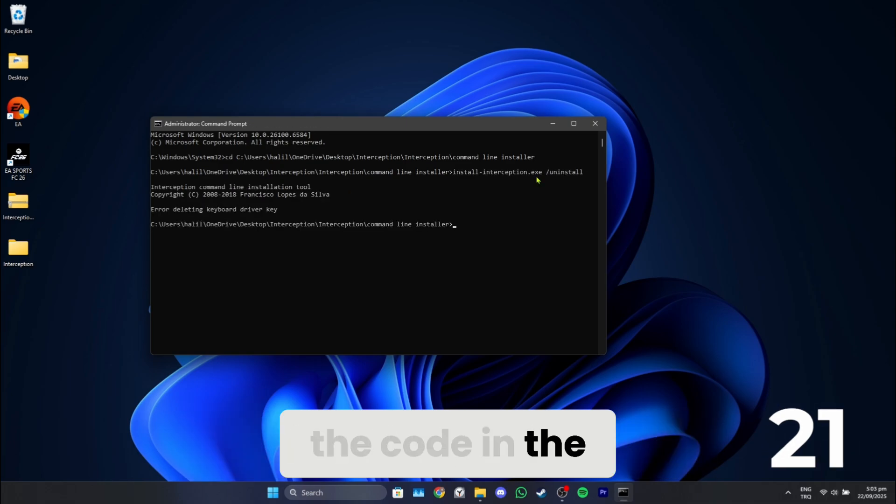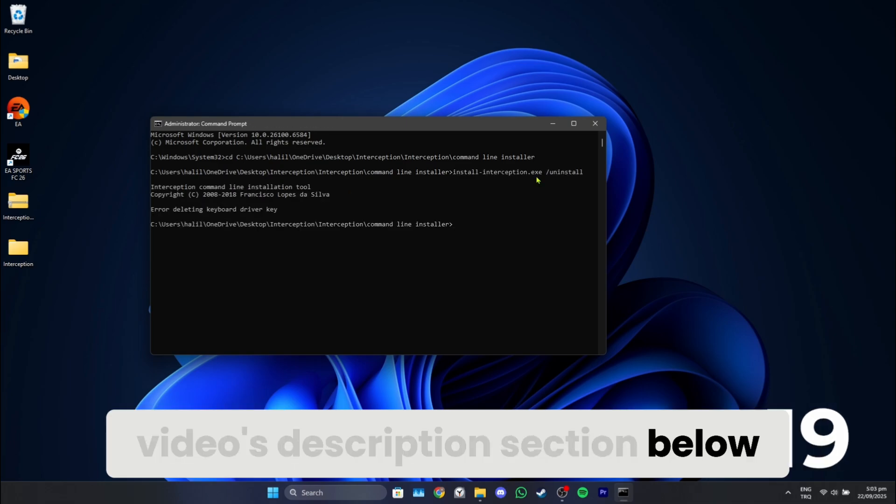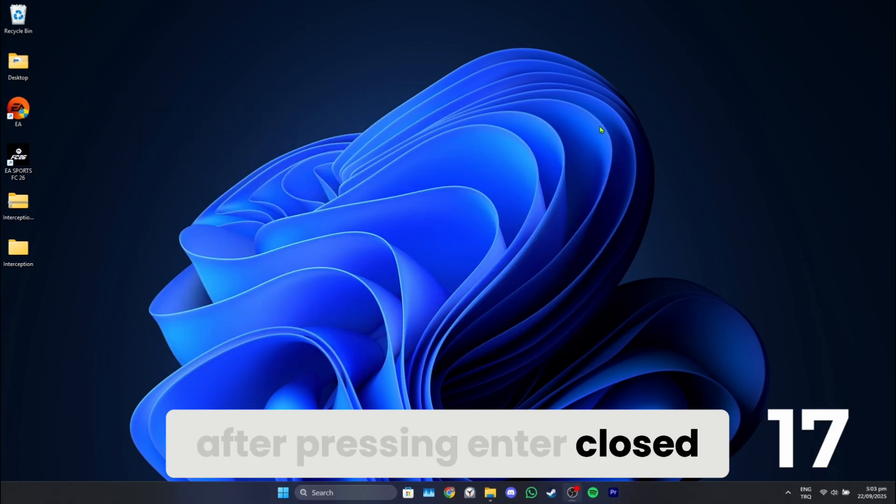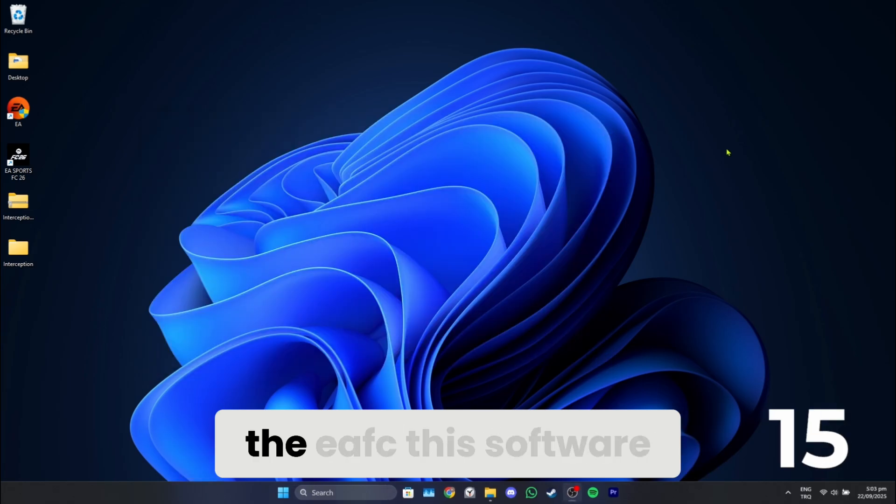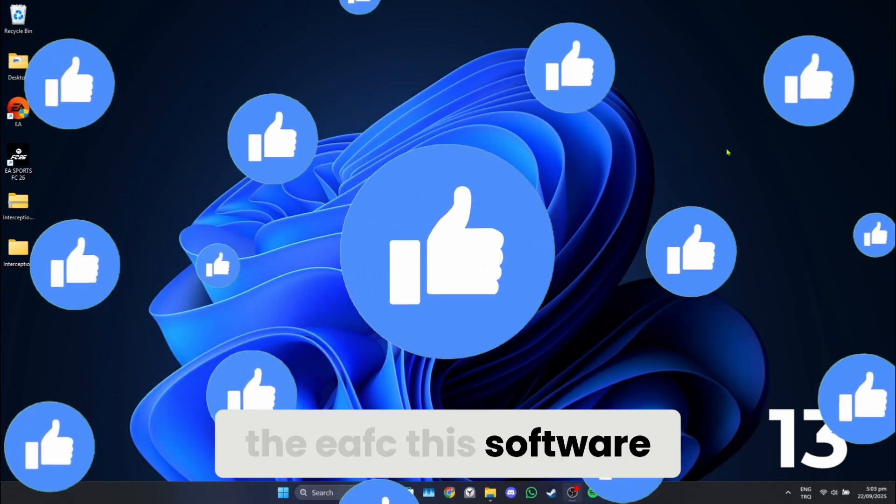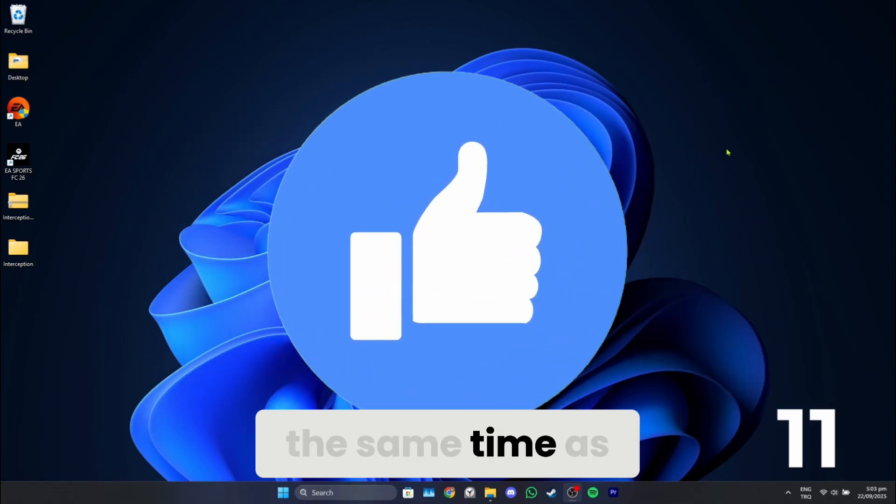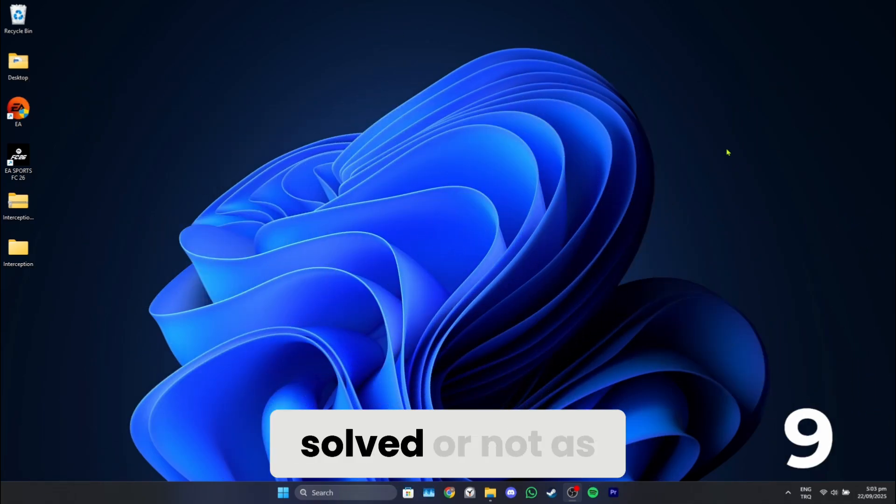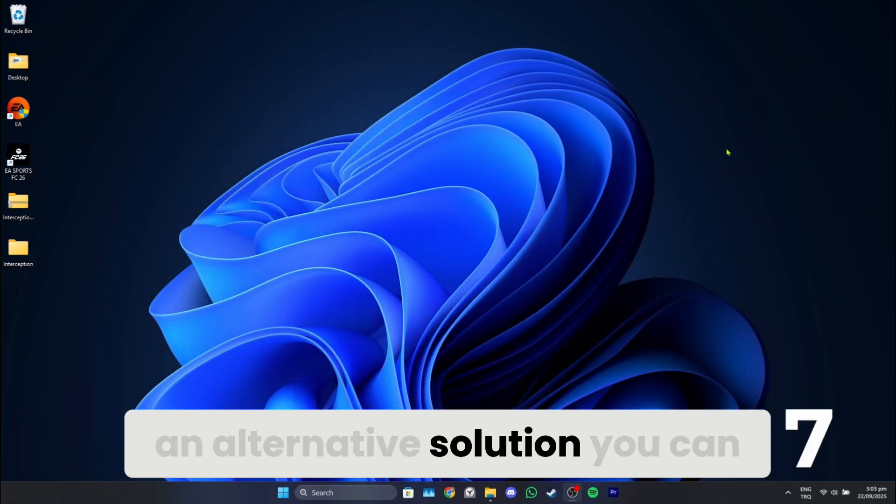After pressing Enter, close CMD. Now check whether the EA FC 26 'this software cannot be used at the same time as the game' problem is solved or not. As an alternative solution, you can try closing programs like S4 Windows and Daemon Tools and running the game as an admin.